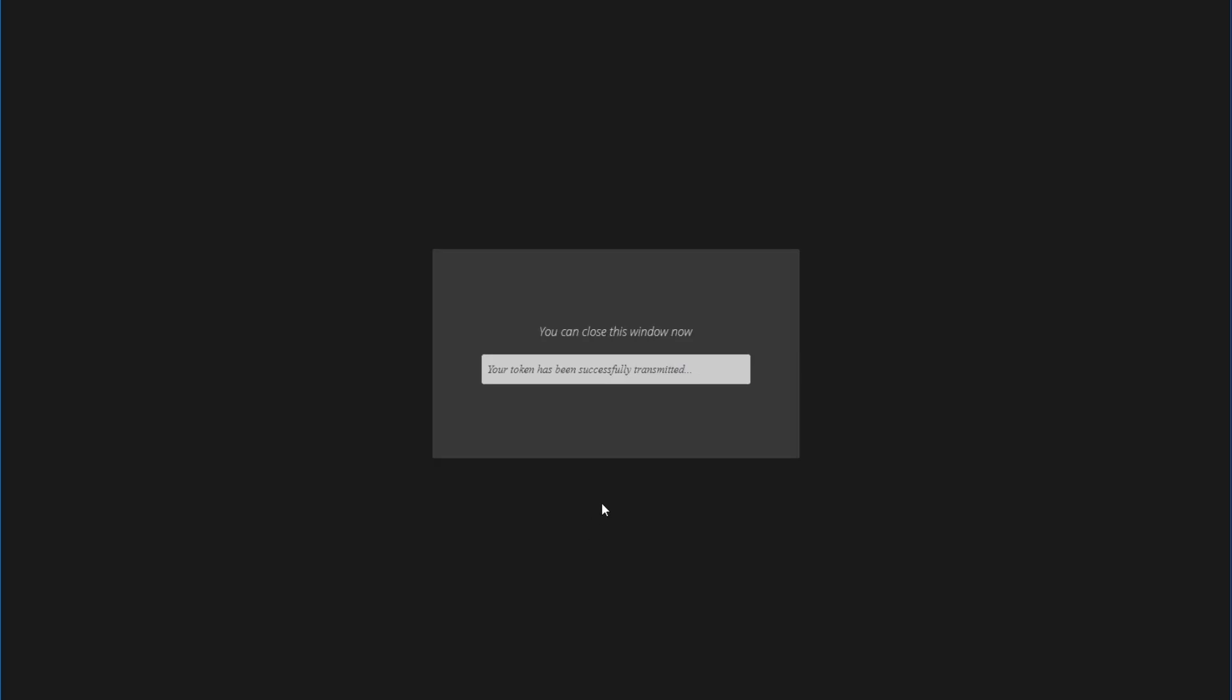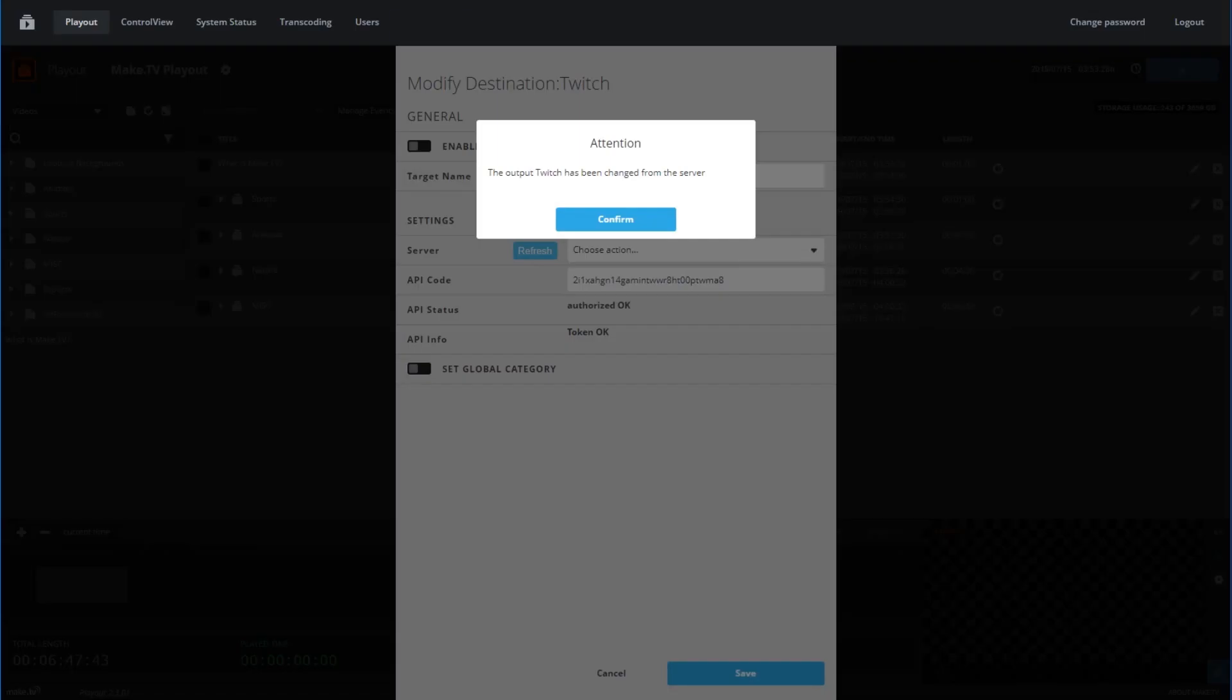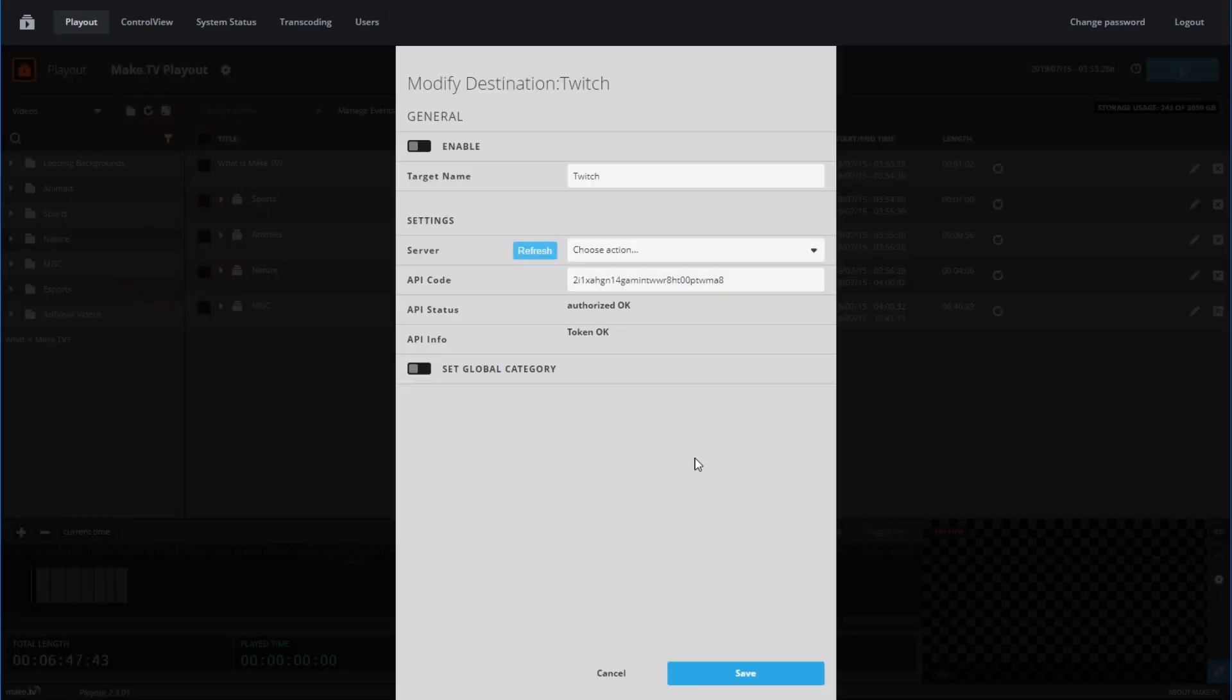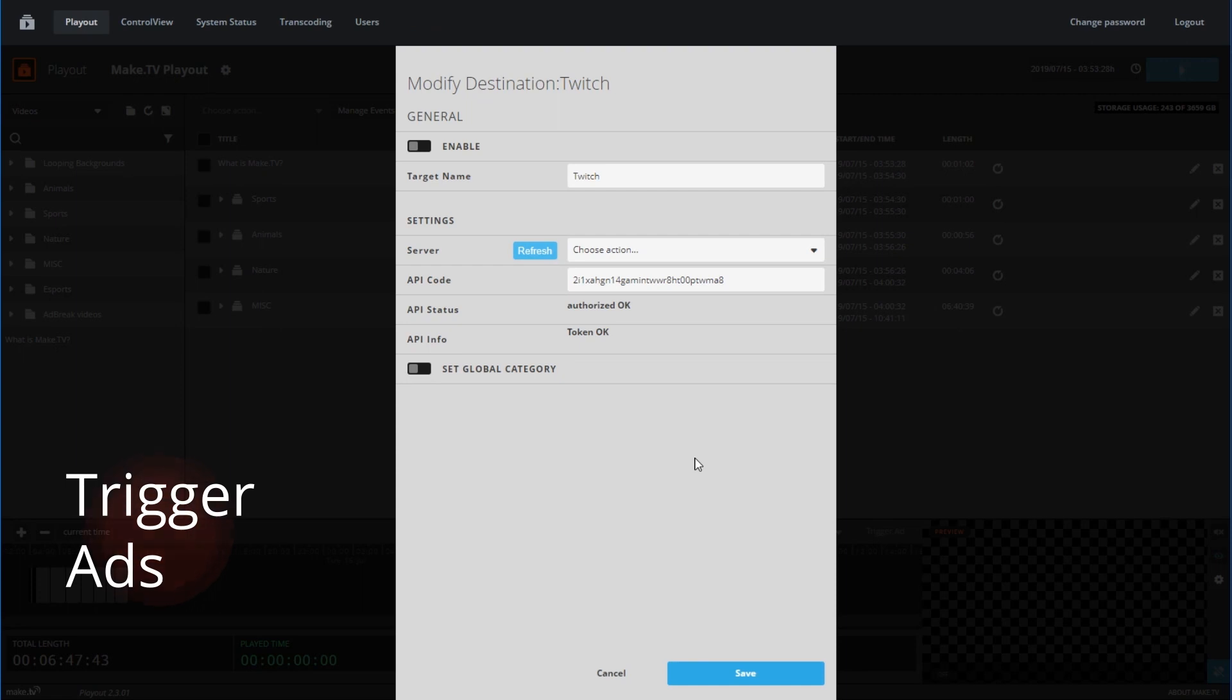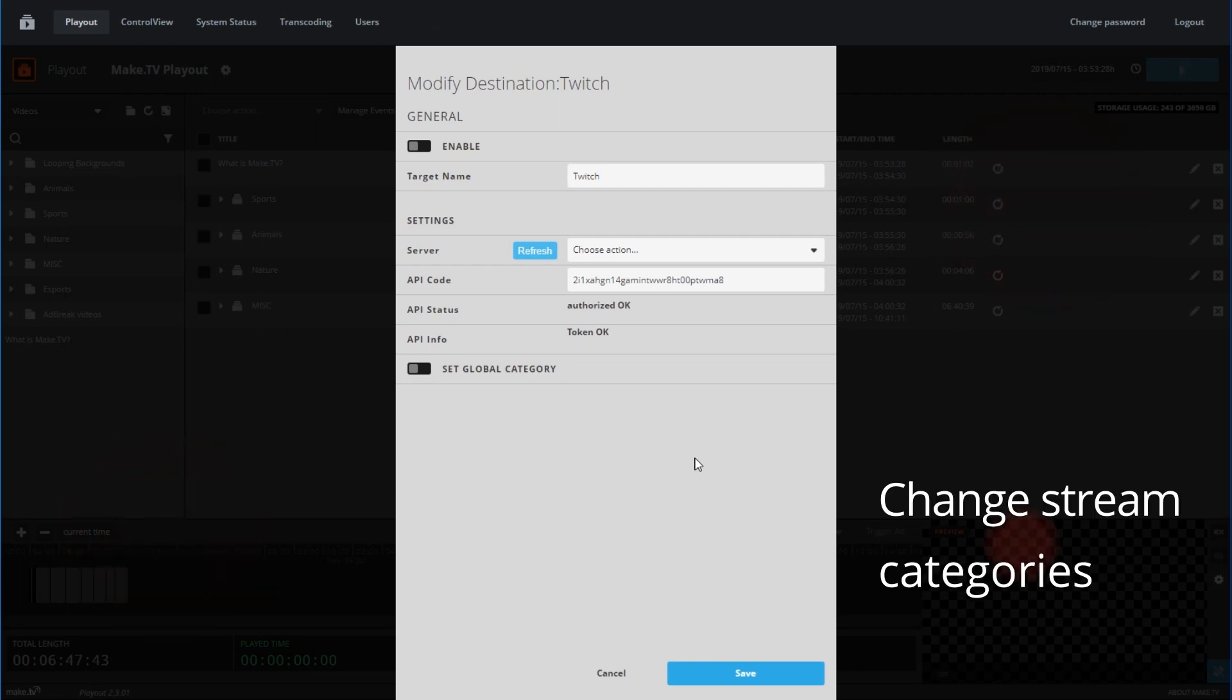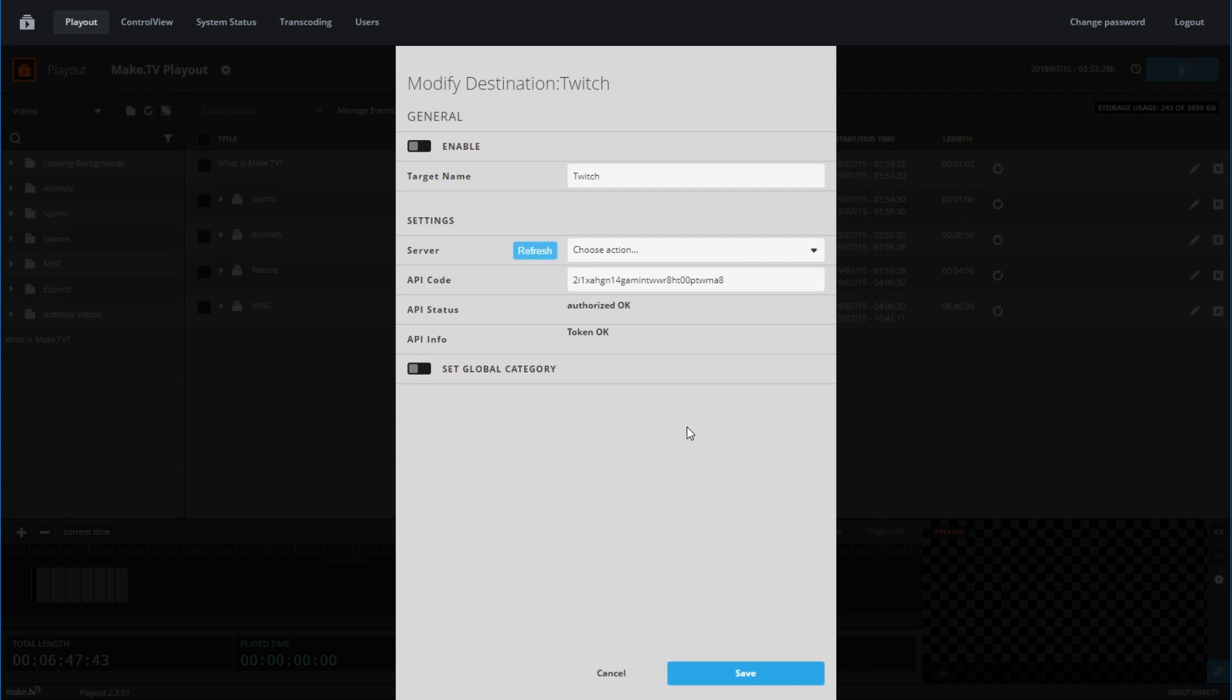Once authorized, you may close the window. Authorizing the connection will allow the playout to stream to Twitch, as well as trigger ads, title changes, and change your stream category. Once configured, click Save.